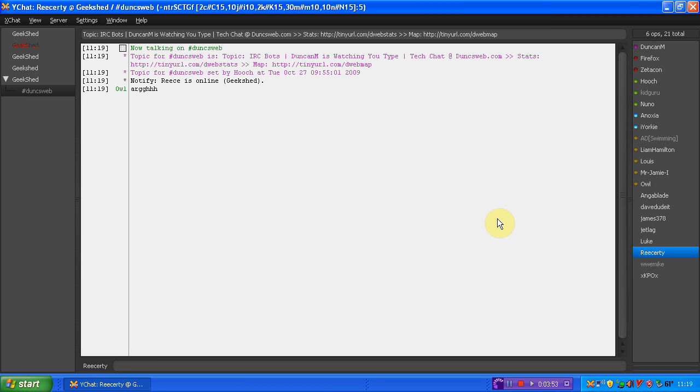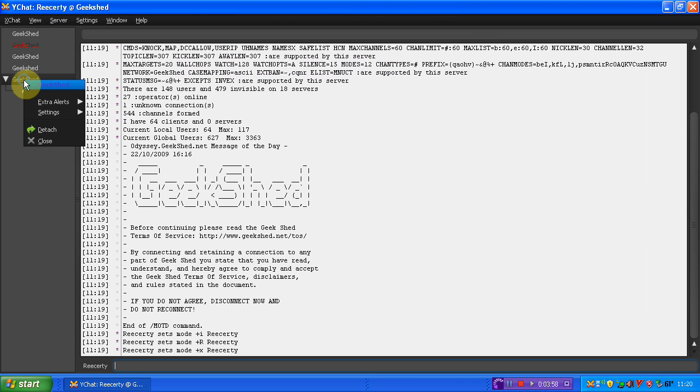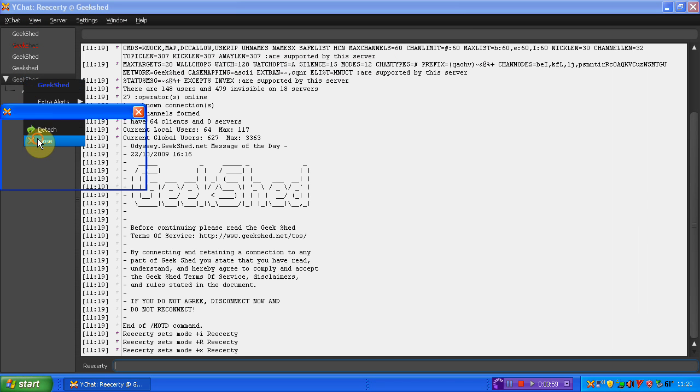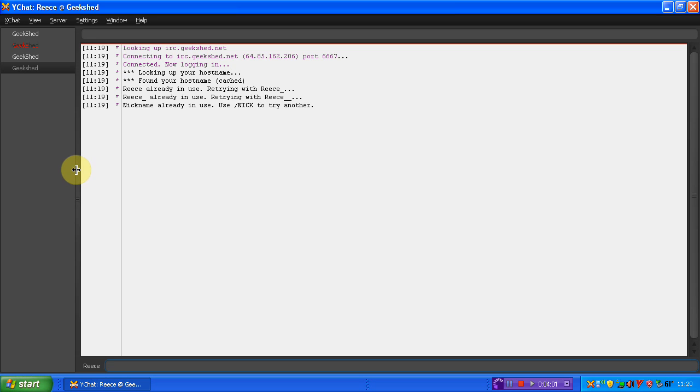See? I'm now in Geek Shed. And now I'm in Dunksweb. Very, very simple indeed. So this is just a quick video by me, BulletBullets, on how to get into Dunksweb chatroom via XChat. If you do like my videos, please do comment and subscribe. Thank you very, very much for watching.